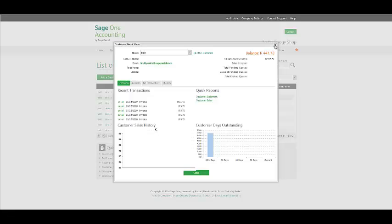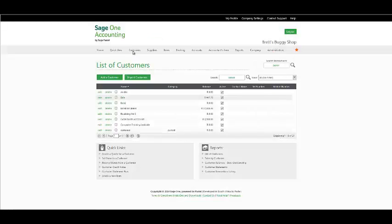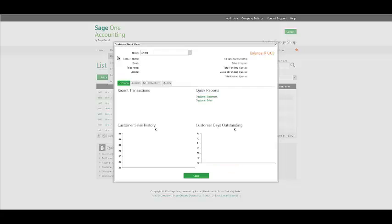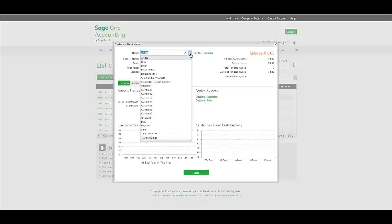You also have the option to access your Quick View under your Quick View menu, Customers, and then selecting the customer from the drop-down box.